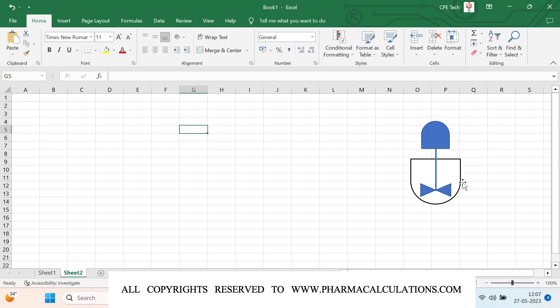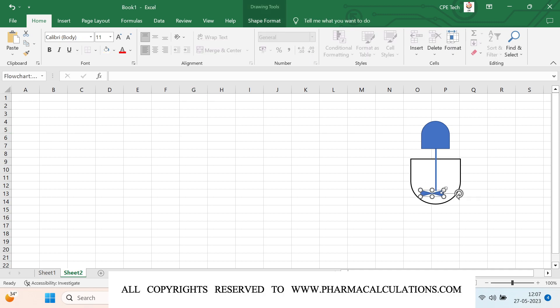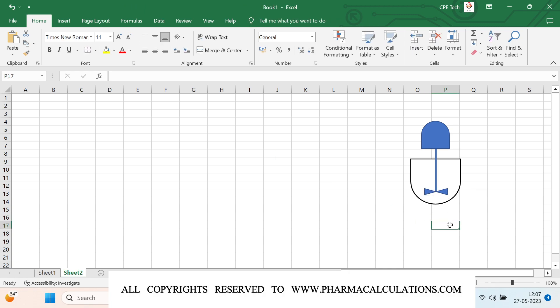Whenever you have low sweep agitators, the uniformity of mixing is going to be less compared to high sweep agitators. As you transfer energy, if your agitator has less sweep — for example, if the agitator blade is small — then since the blade diameter as well as the surface area is less, automatically the energy transfer is going to be less. That means it will be able to transfer energy to only a small amount of reaction mass.